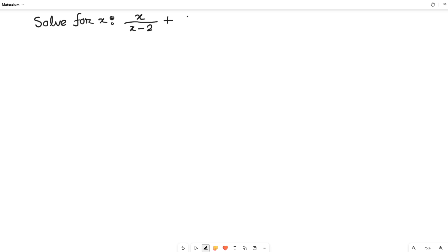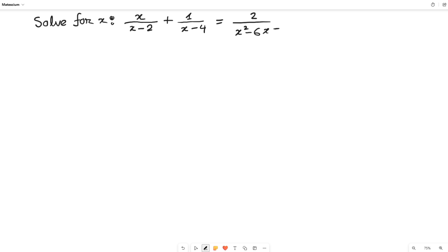Hello my lovely math lovers! Today I brought an interesting math challenge for you. On the left hand side we have x over (x minus 2) plus 1 over (x minus 4), and the right hand side is 2 over (x squared minus 6x plus 8). We have to find out the value of x from this entire equation. If you think about it a little, it becomes simple — pause and try it yourself if you'd like.